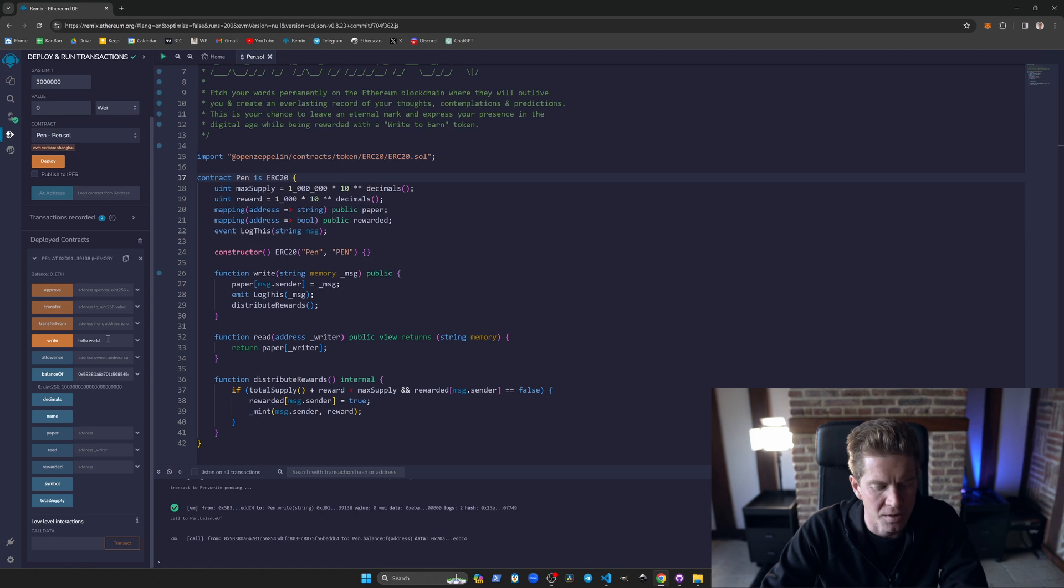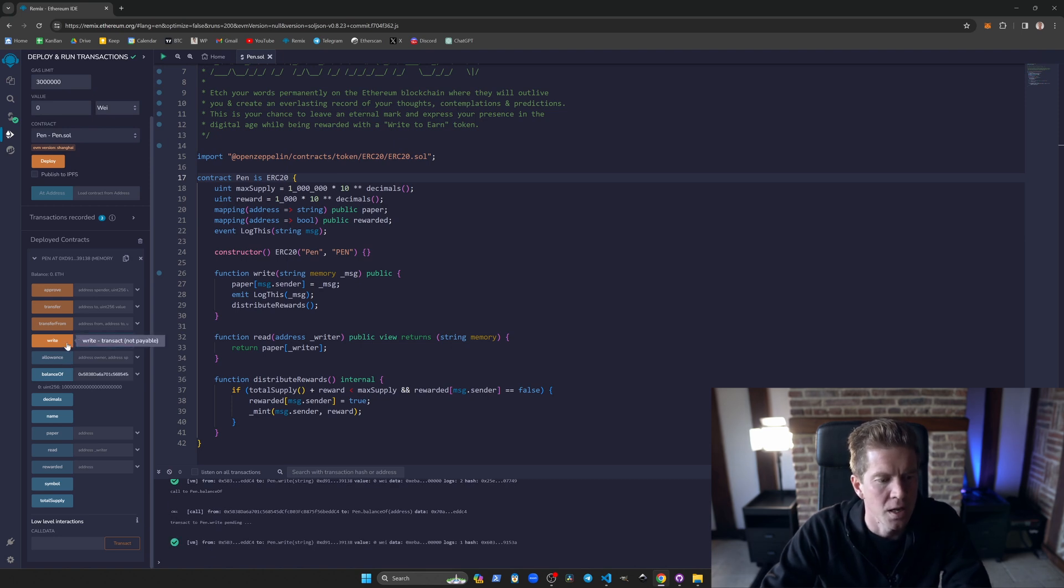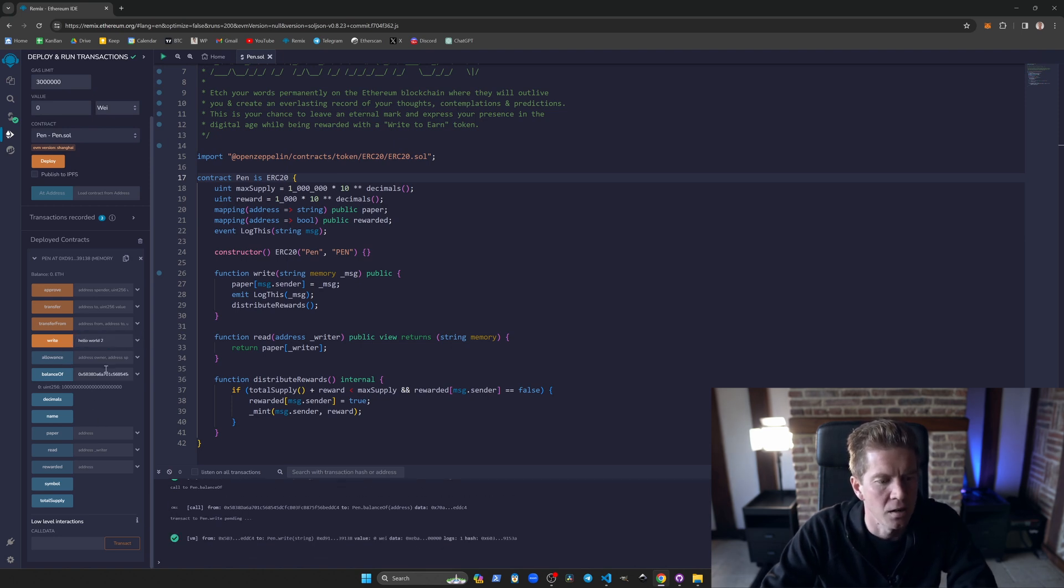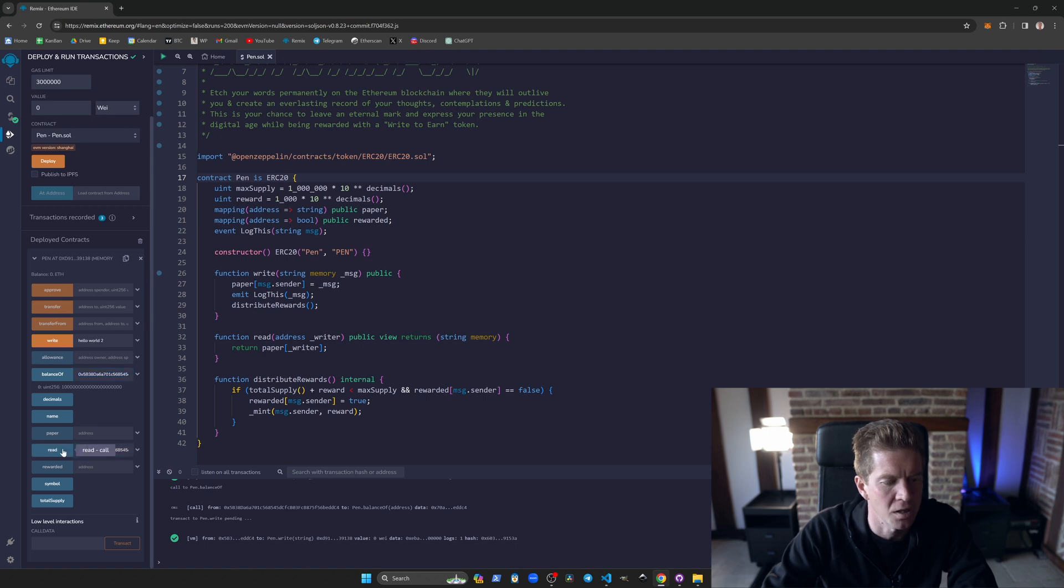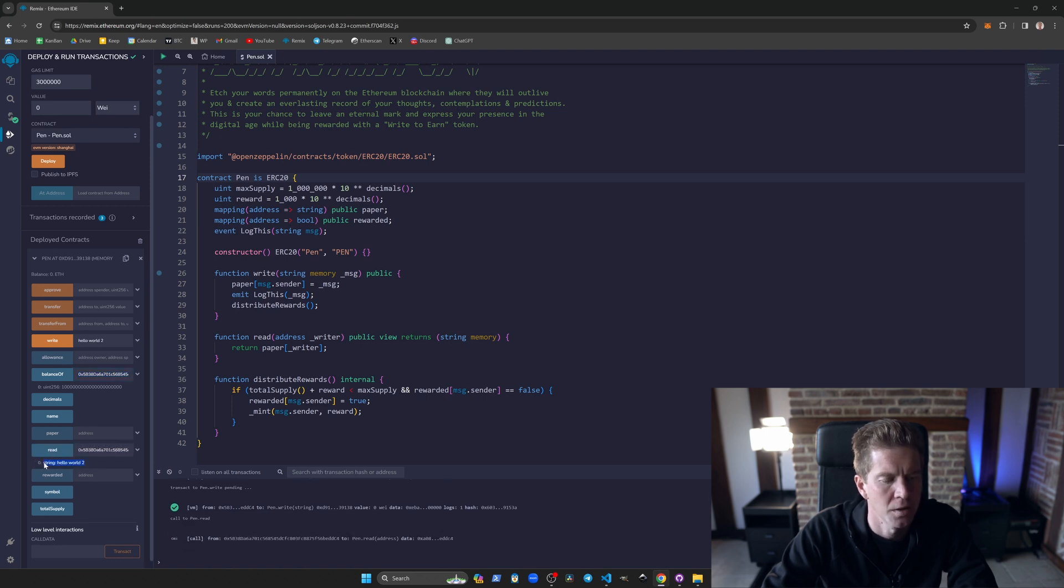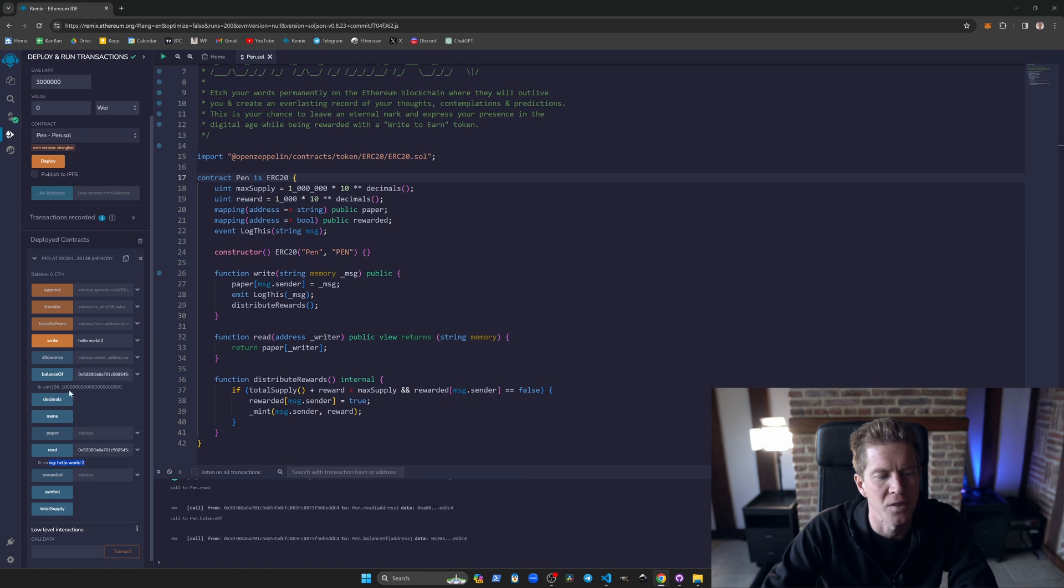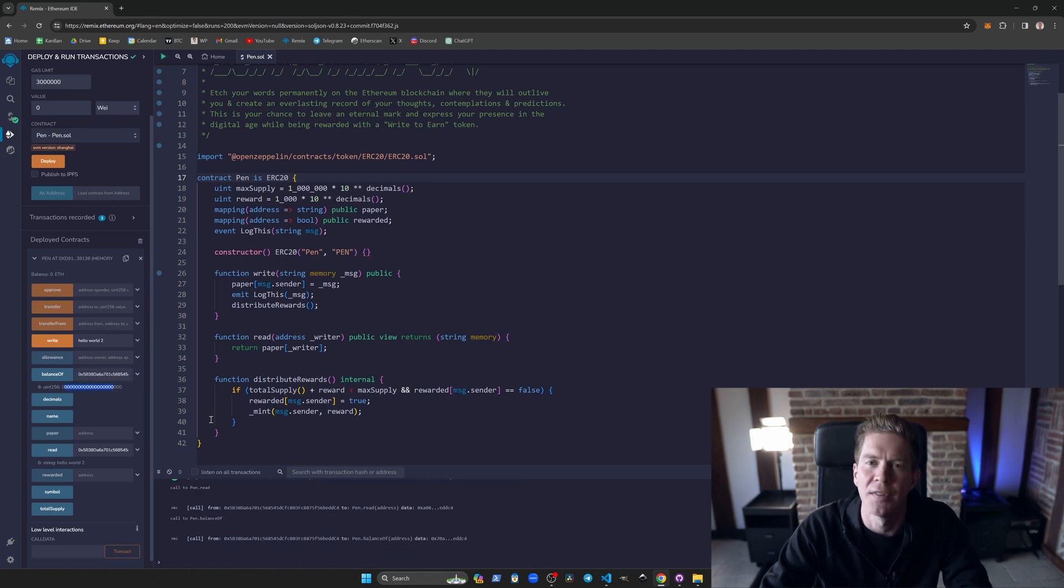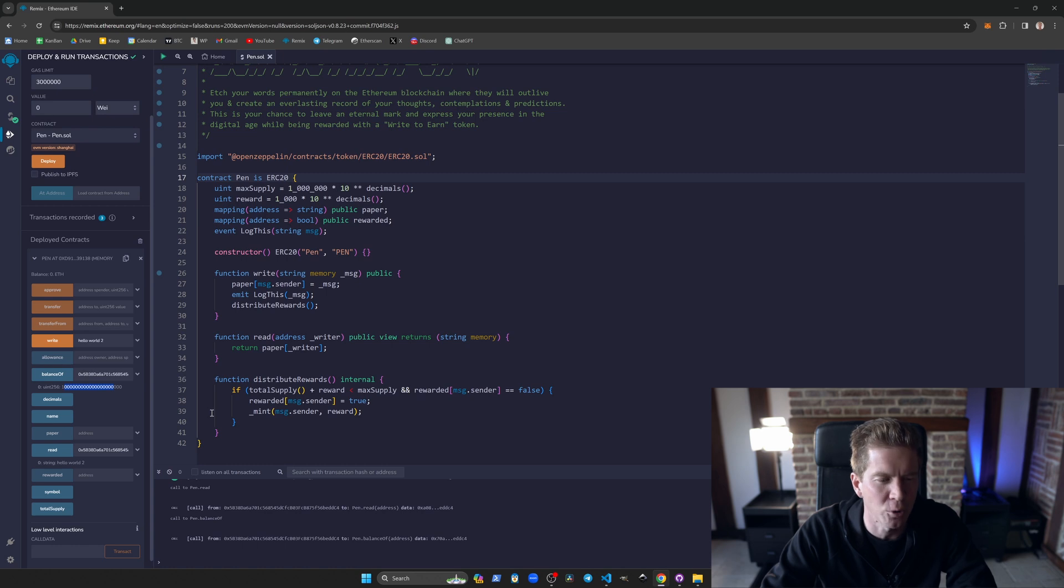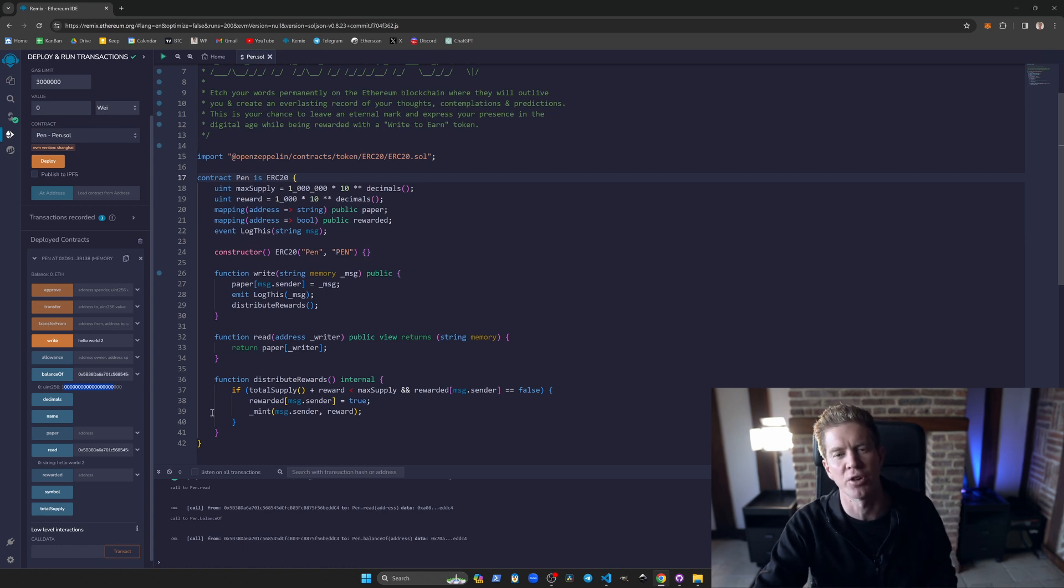If we send another message, it means that our address has been updated so we can read what the last message was, but our balance still remains at 1,000 because we've already claimed. It's only given out one distribution per user. It's probably gameable, but for the intents and purposes of this demonstration it's absolutely fine.